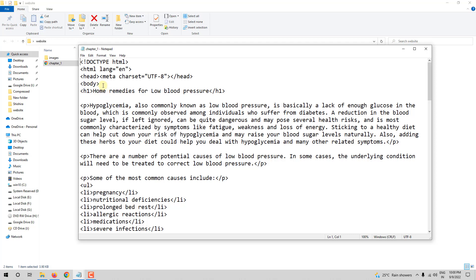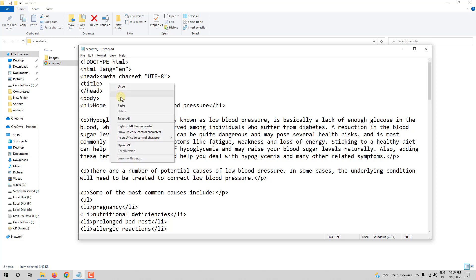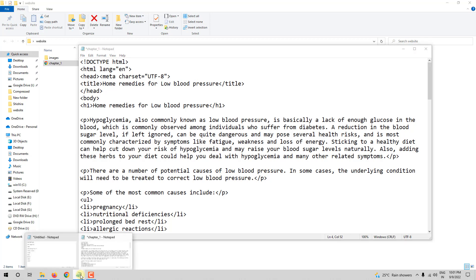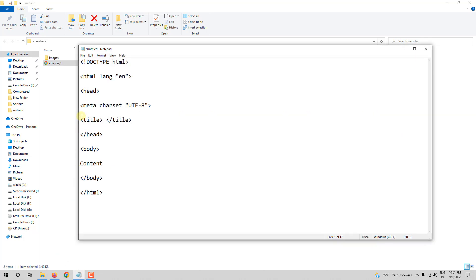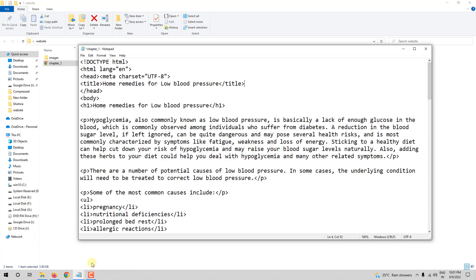As I told you, the title tag comes inside the head tag. So let me write title and then paste the line that I copied and then close the title tag. So basically, inside the head tag, we have used meta charset. There will be a few more things. Cascading style sheets will also be in the head section. But right now, do not worry about it. The title tag also comes inside the head tag, and that is what we have done here.